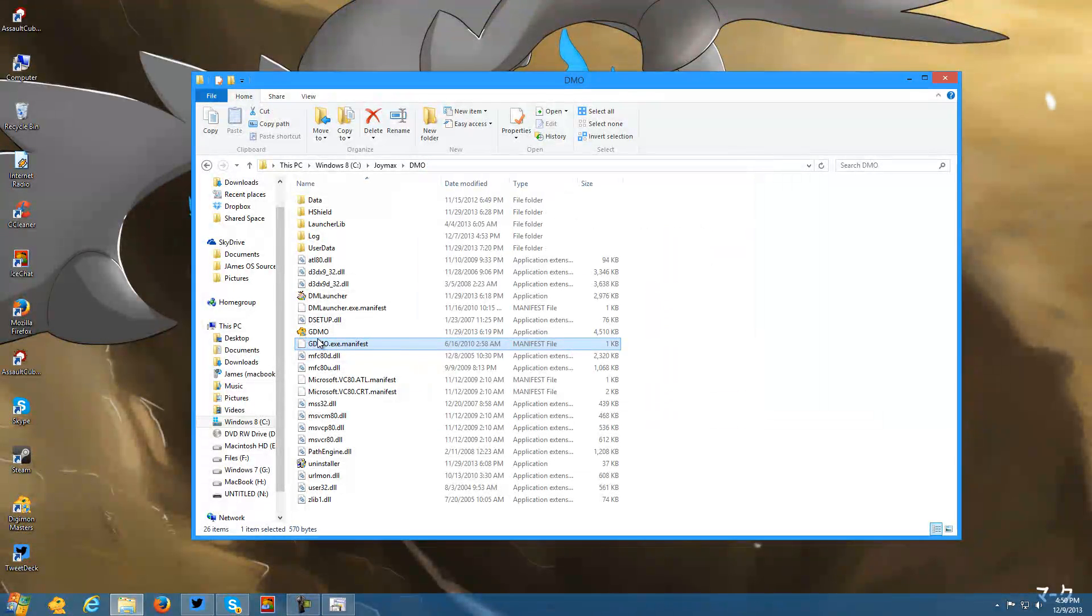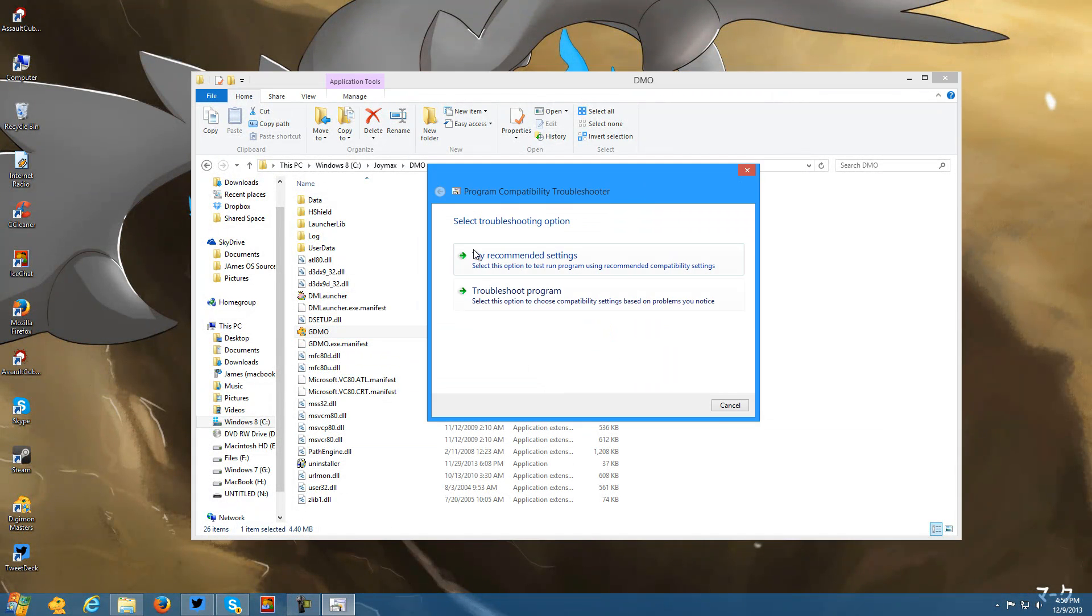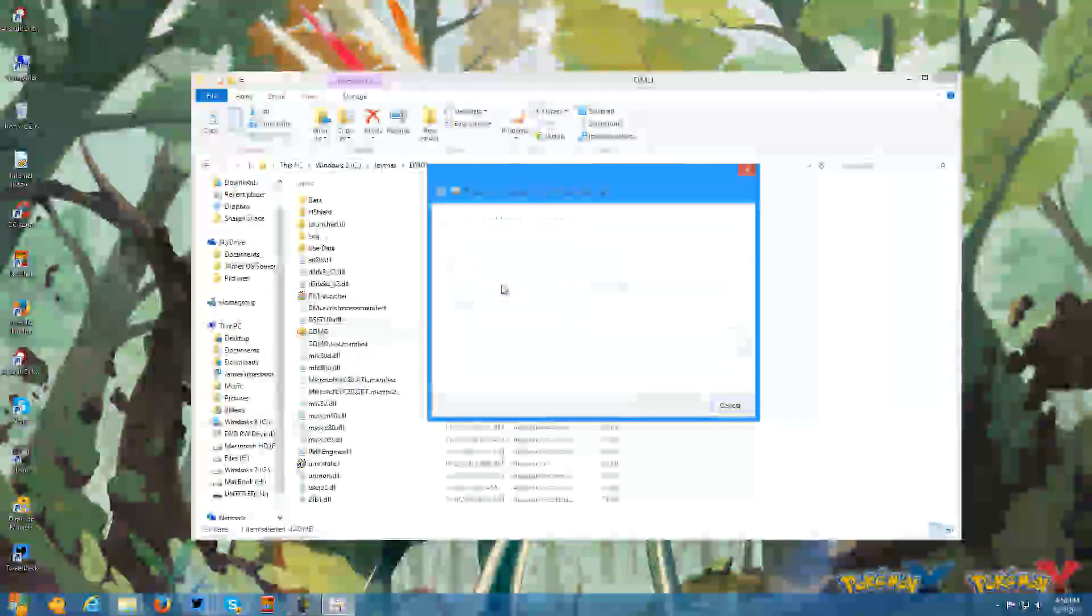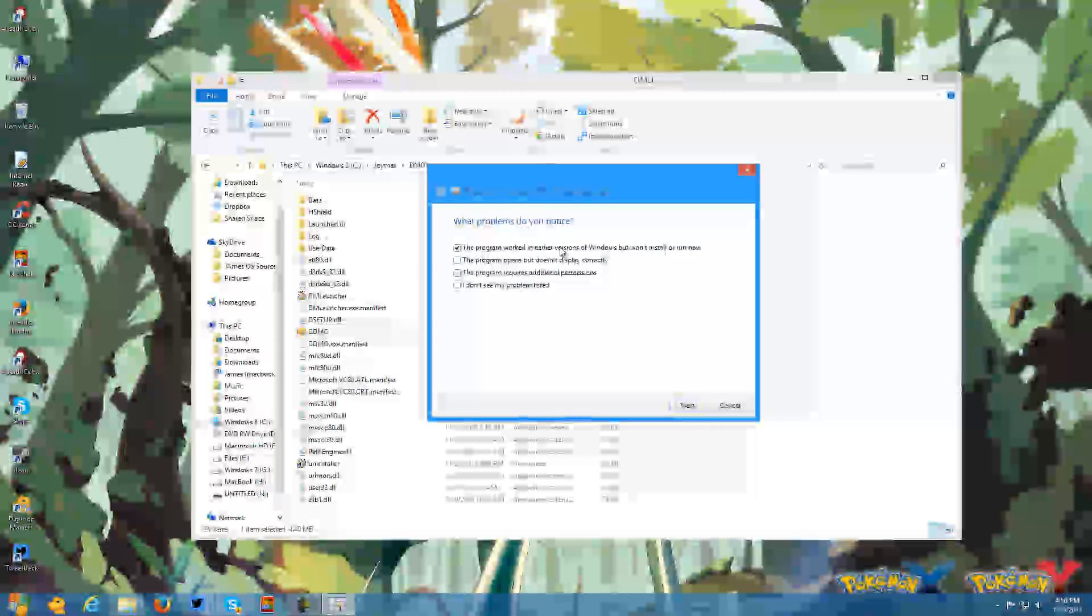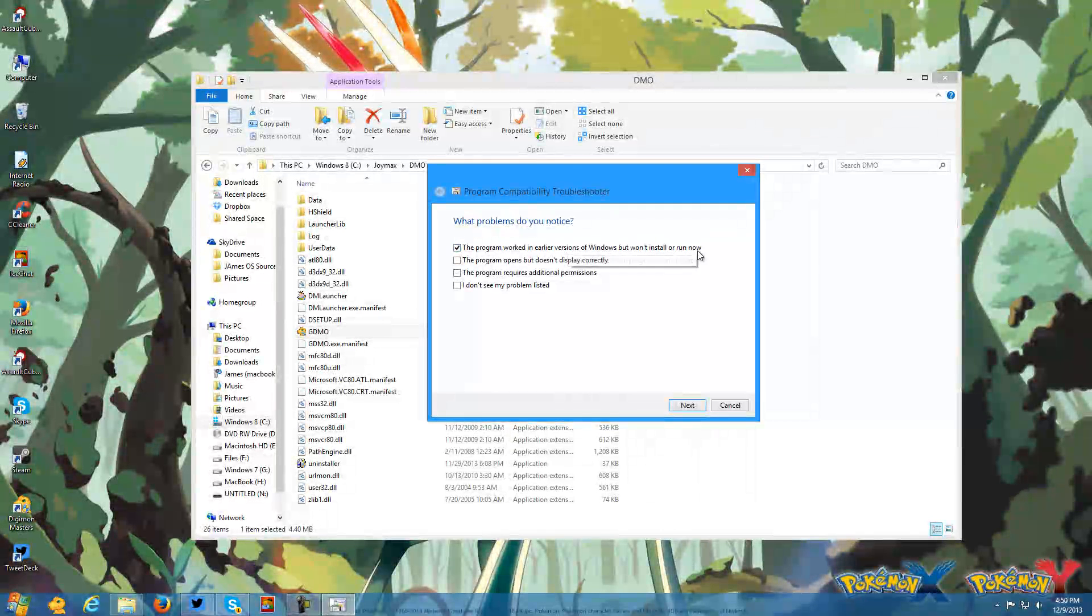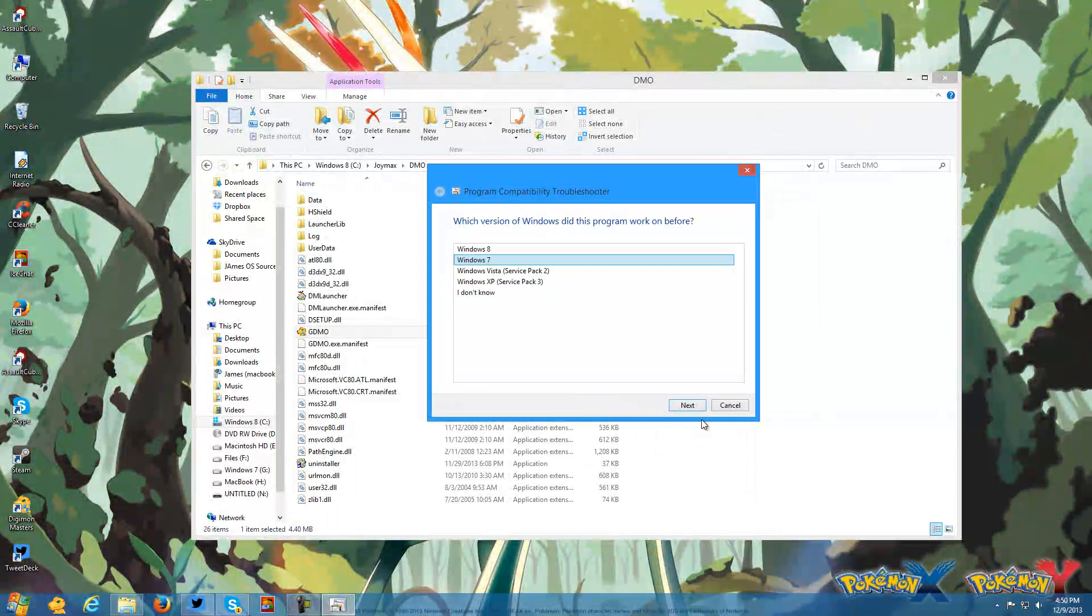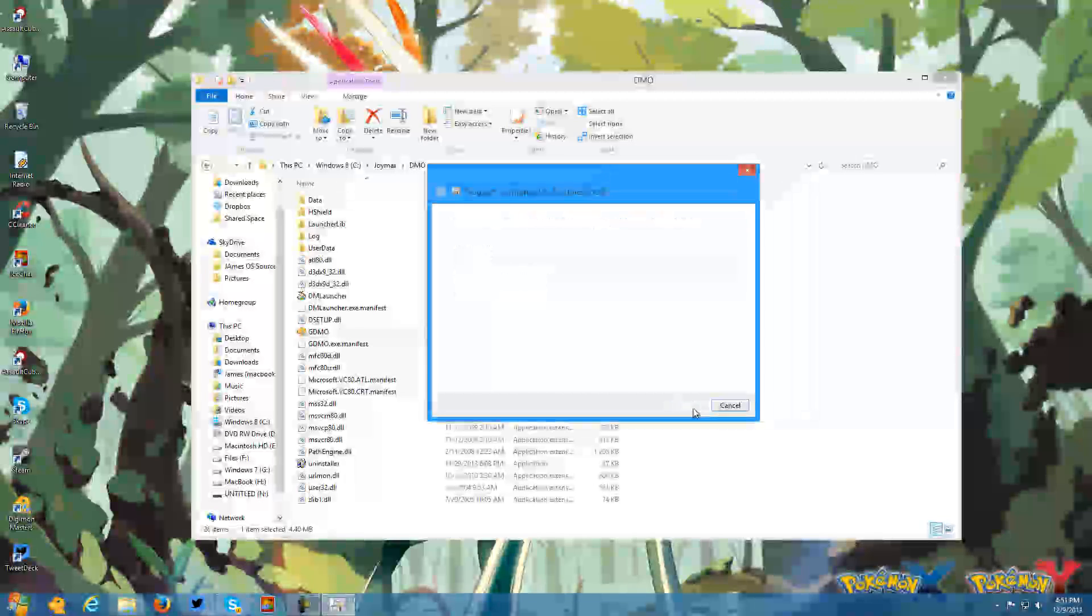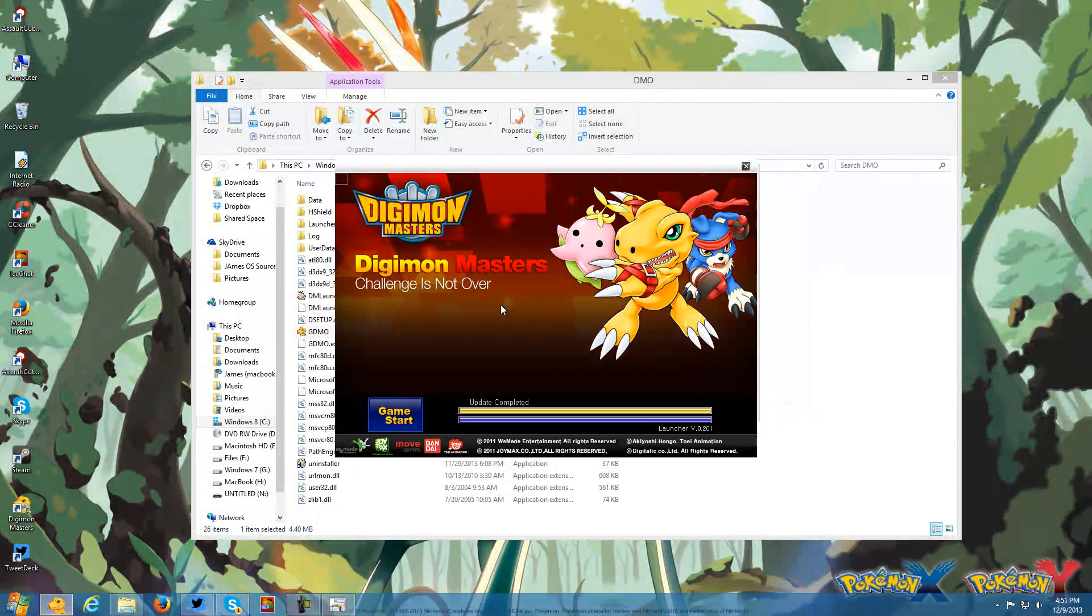You also want to do the thing for gdmo.exe. We'll do that after this one, you want to do troubleshoot. You do this one, the top one of course, then you want to choose Windows 7 because it works perfectly fine in Windows 7.